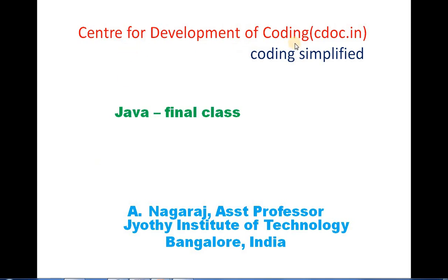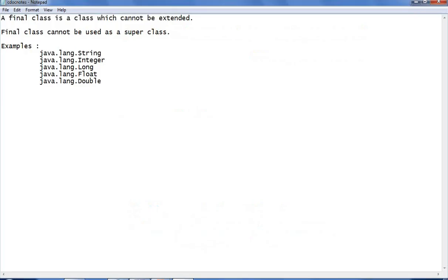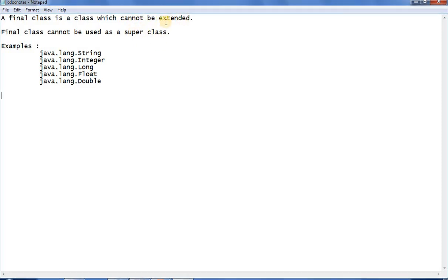Welcome to Center for Development of Coding. Today we will see what is meant by a final class in Java. A final class is a class which cannot be extended. A final class cannot be used as a superclass. Generally in Java we use inheritance, but if a class is final then that class cannot be extended — that particular class cannot be used as a superclass.